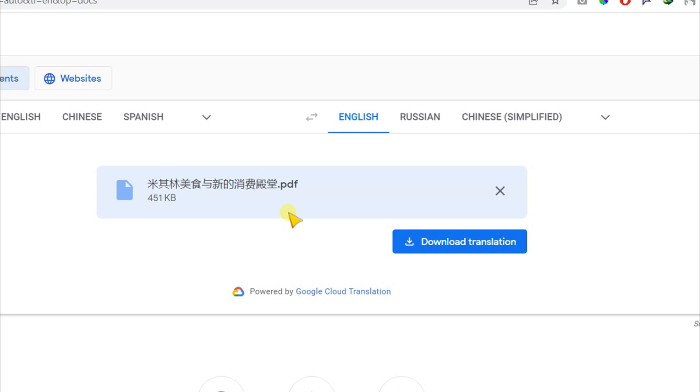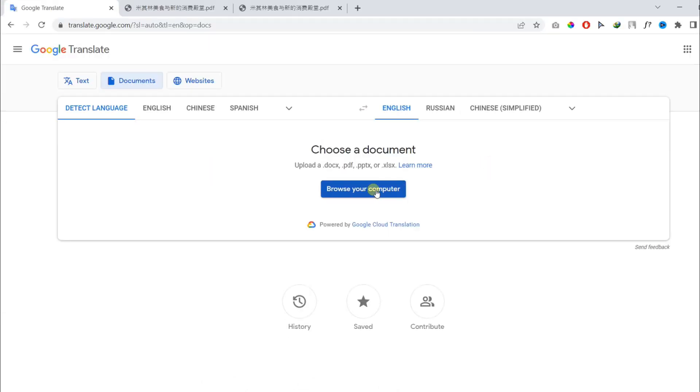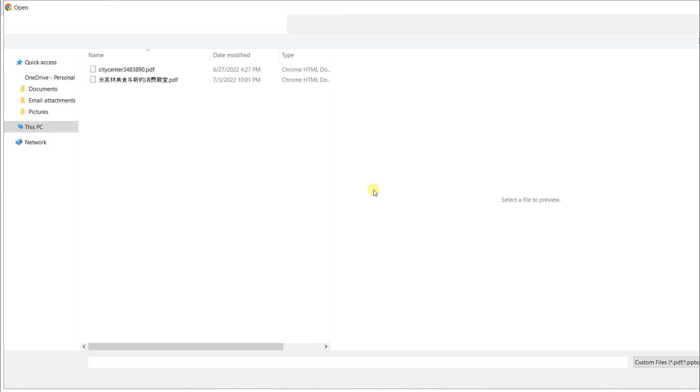But the following file was 451 KB. Let's try a bigger file.